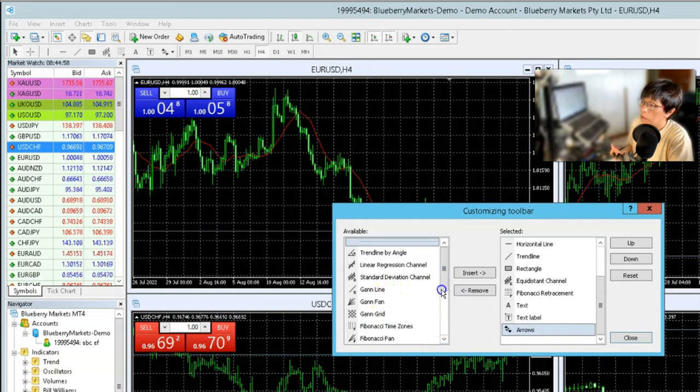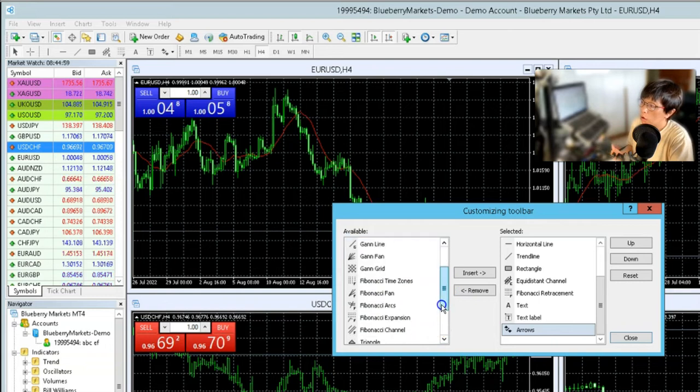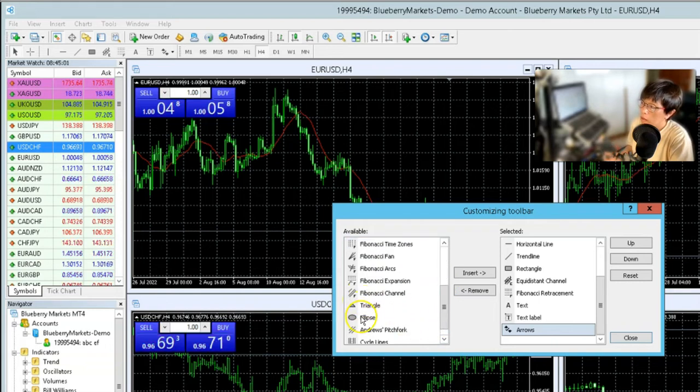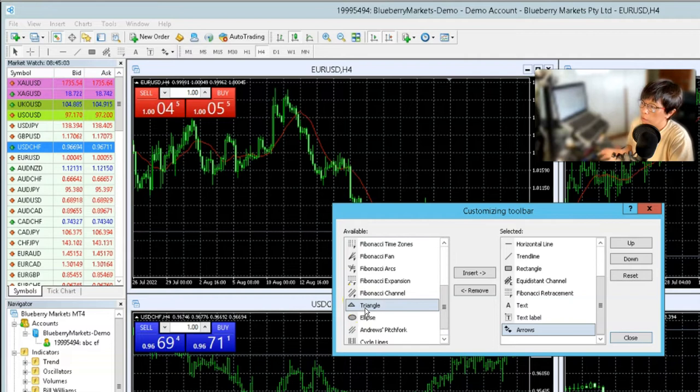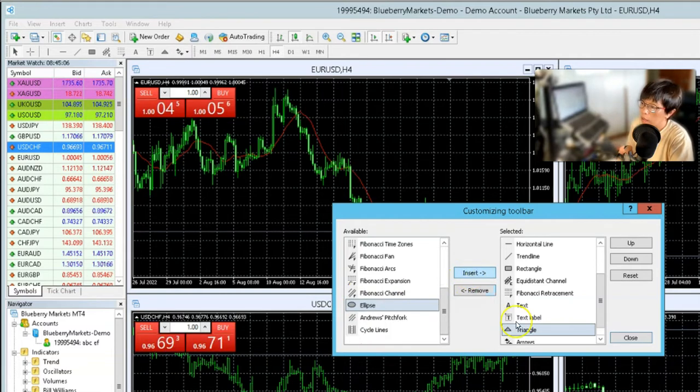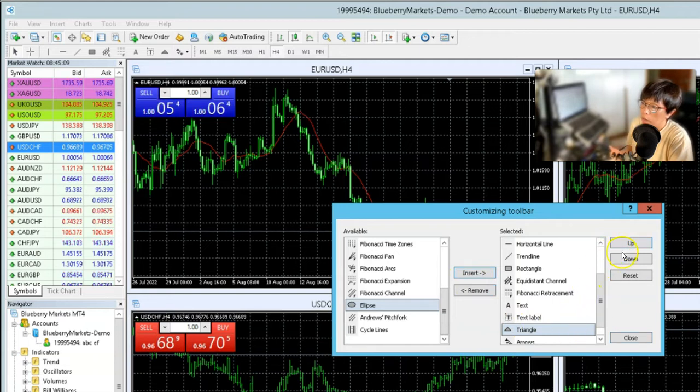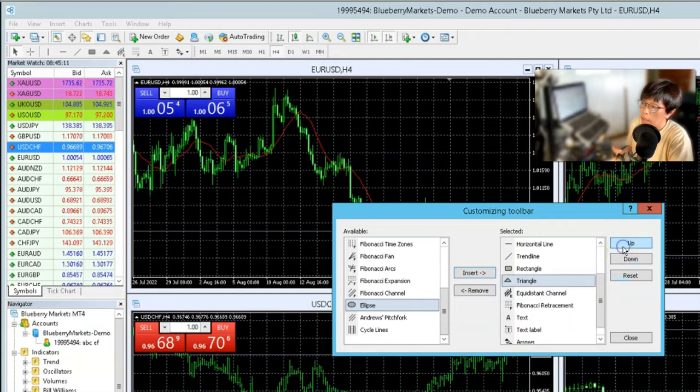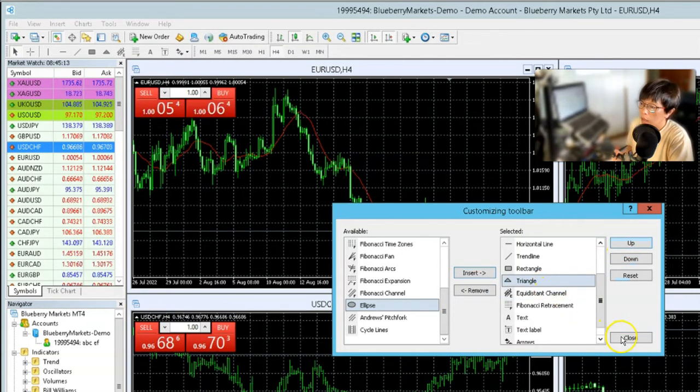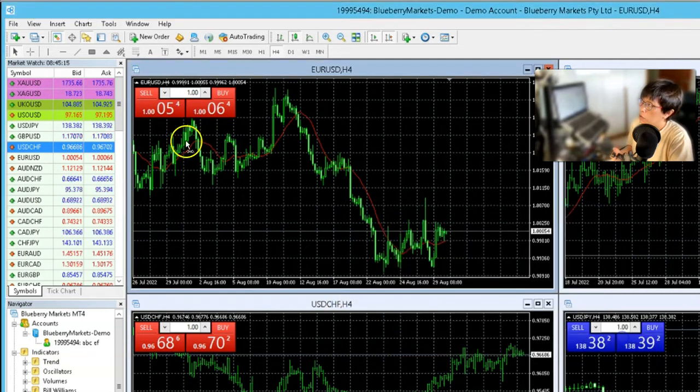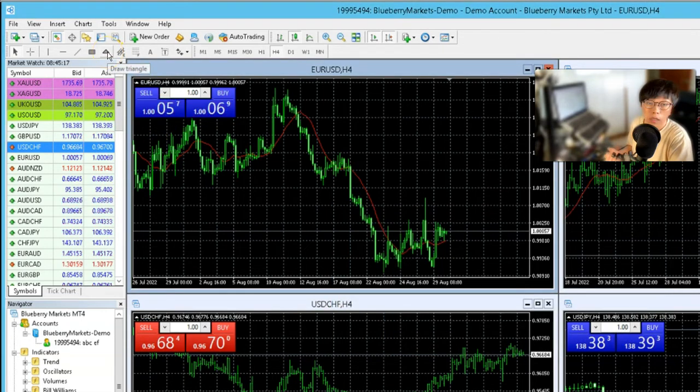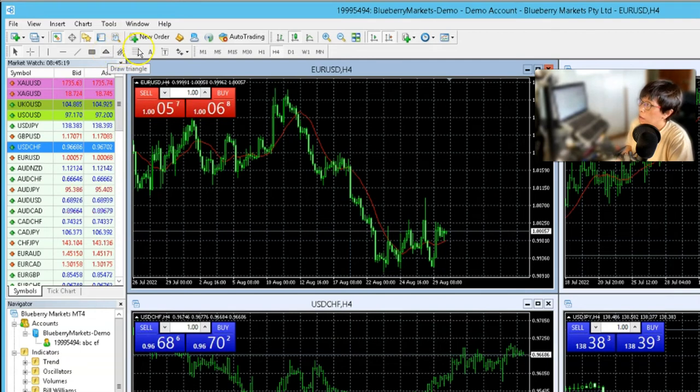Let's say for example, you would like to draw a triangle. You can just bring the triangle to the right-hand side by clicking insert. You can change the location of that triangle to be let's say below the rectangle and once you have done, click close. You can find that the triangle tool is actually shown here.